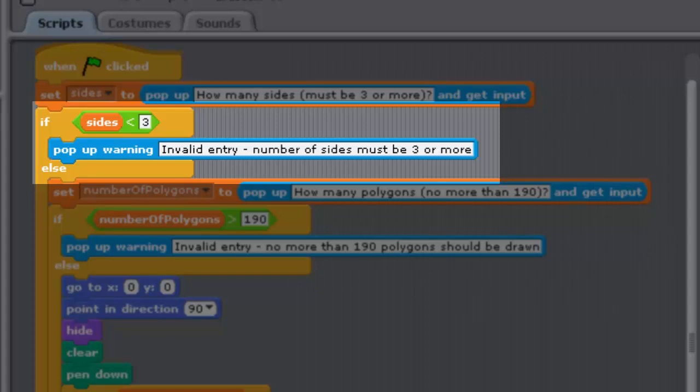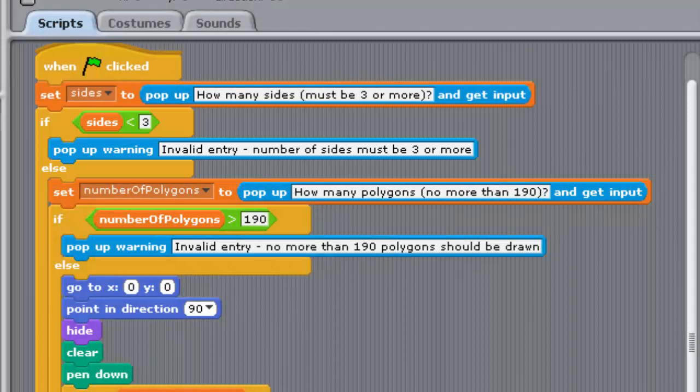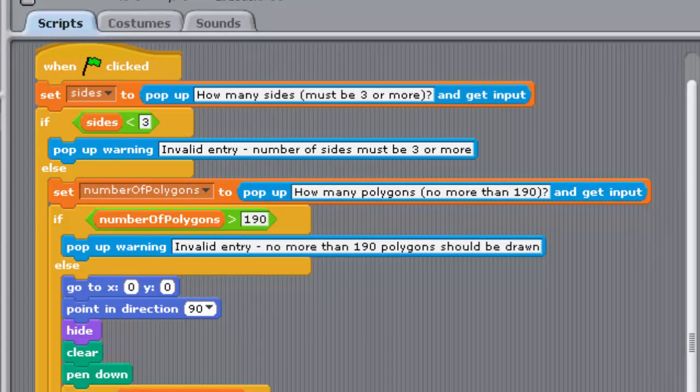And if you recall, there is a different problem if the number of sides is greater than 10, owing to the limits of the stage, and this will result in a distorted drawing. So in the next exercise, we're going to amend the programme, so that a number of sides greater than 10 is also rejected in the same way.